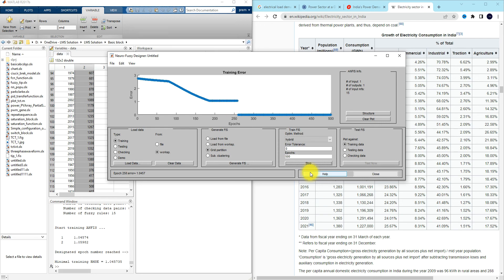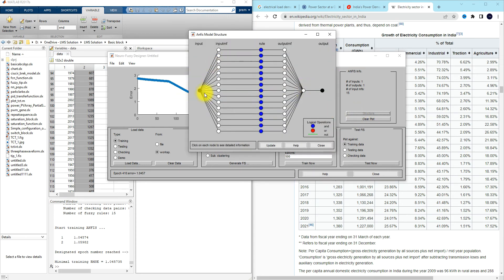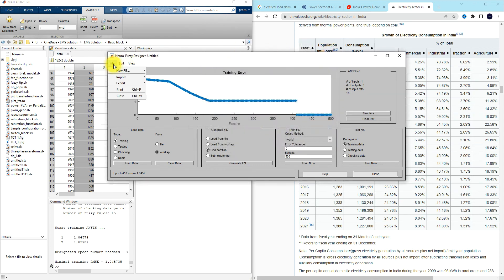Going back to 15 membership functions, training comes to 1 — so we can stop. The training process is complete and the network is trained. Next, let's look at the structure of ANFIS by clicking 'Structure'. We can see the input, output, and different layers: input membership function layer, rule layer, and output normalization layer.